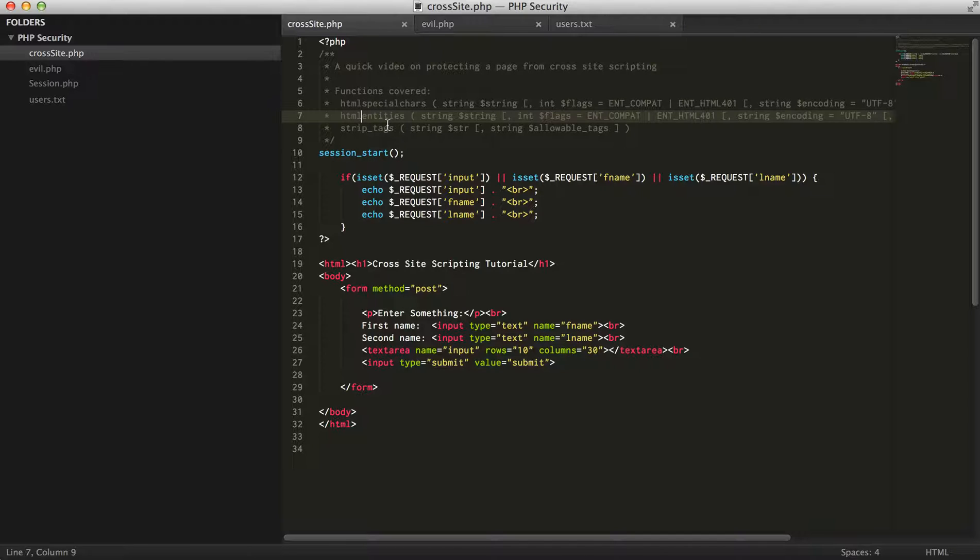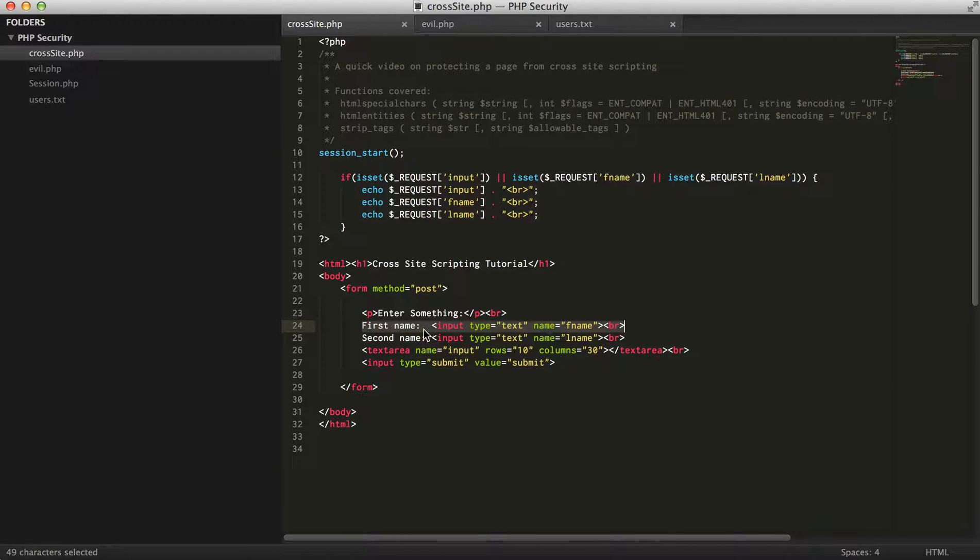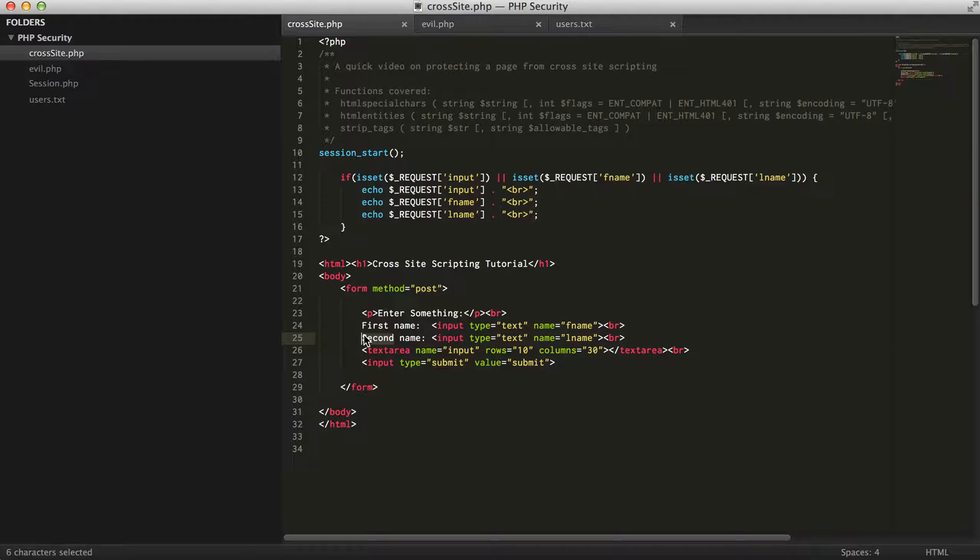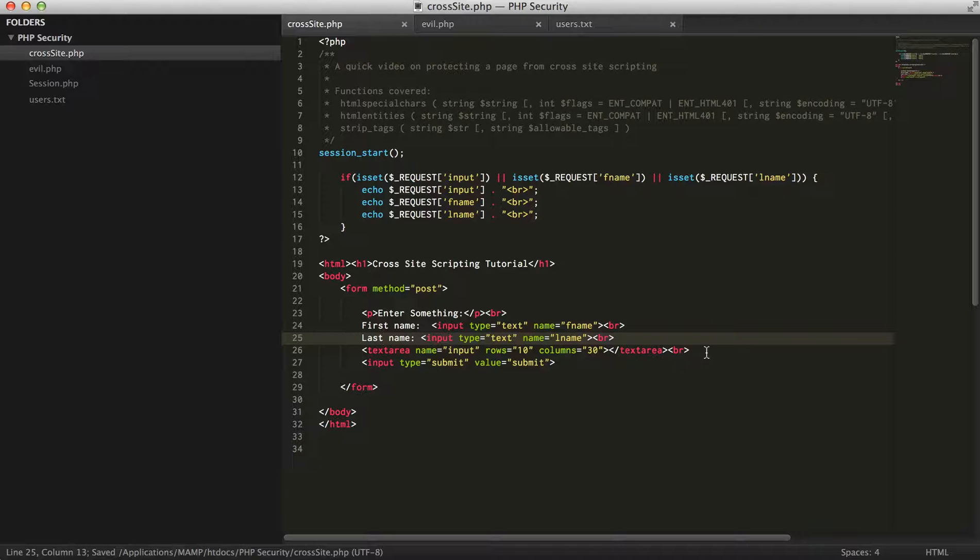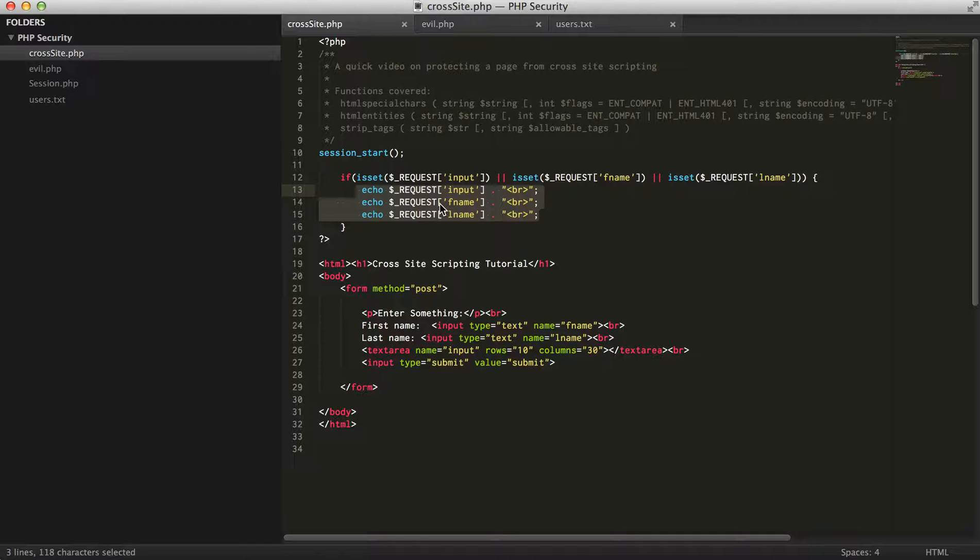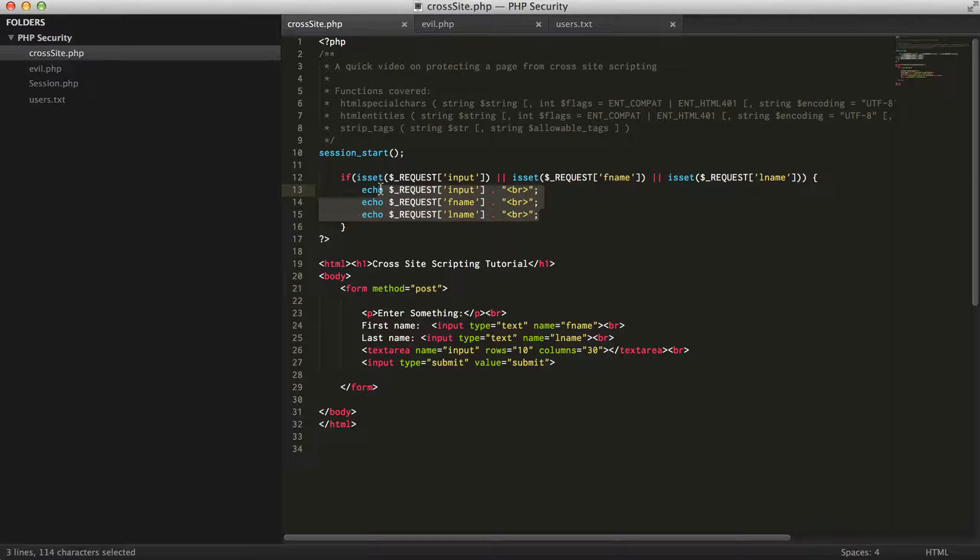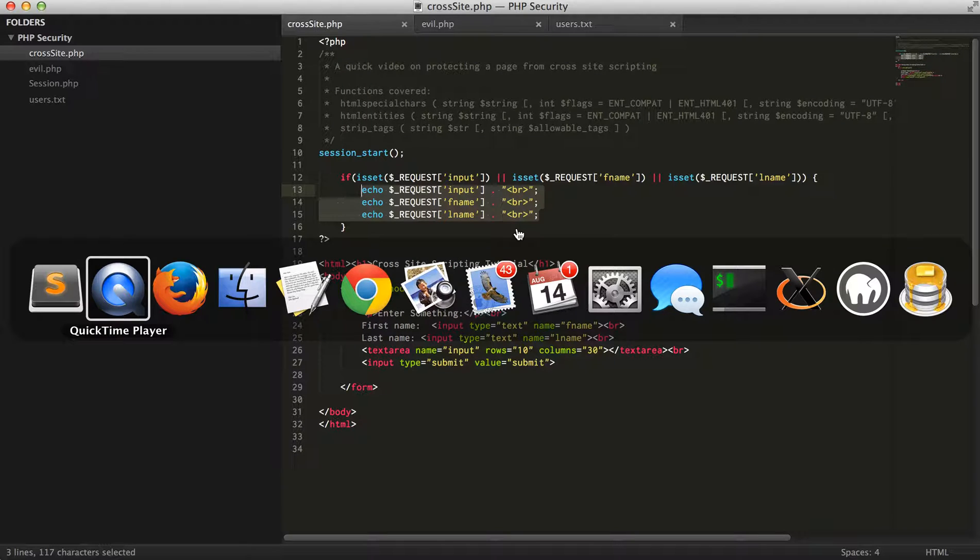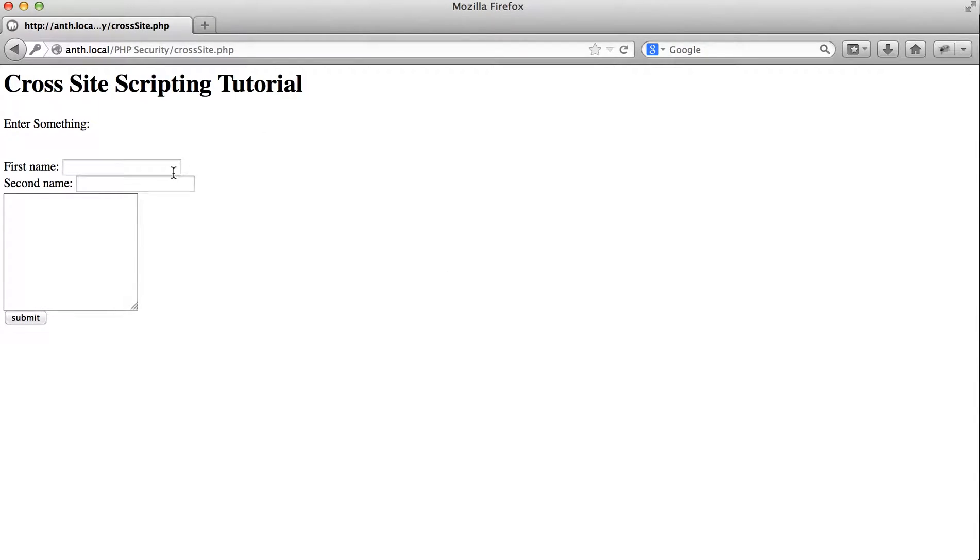What I've put together is a quick little form that takes an input of first name, last name, and also we have a text area in here. What's going to happen is we're going to submit this form and then we're going to output all those values. If these values aren't protected when they're output, we can easily do some cross-site scripting.